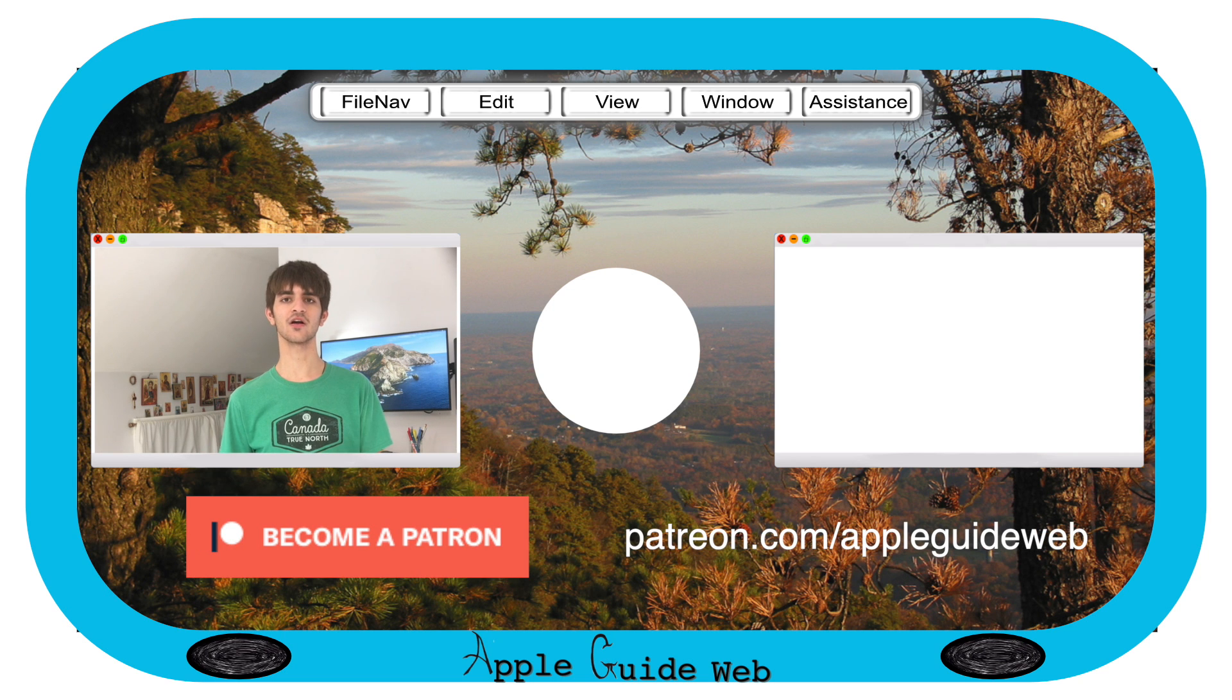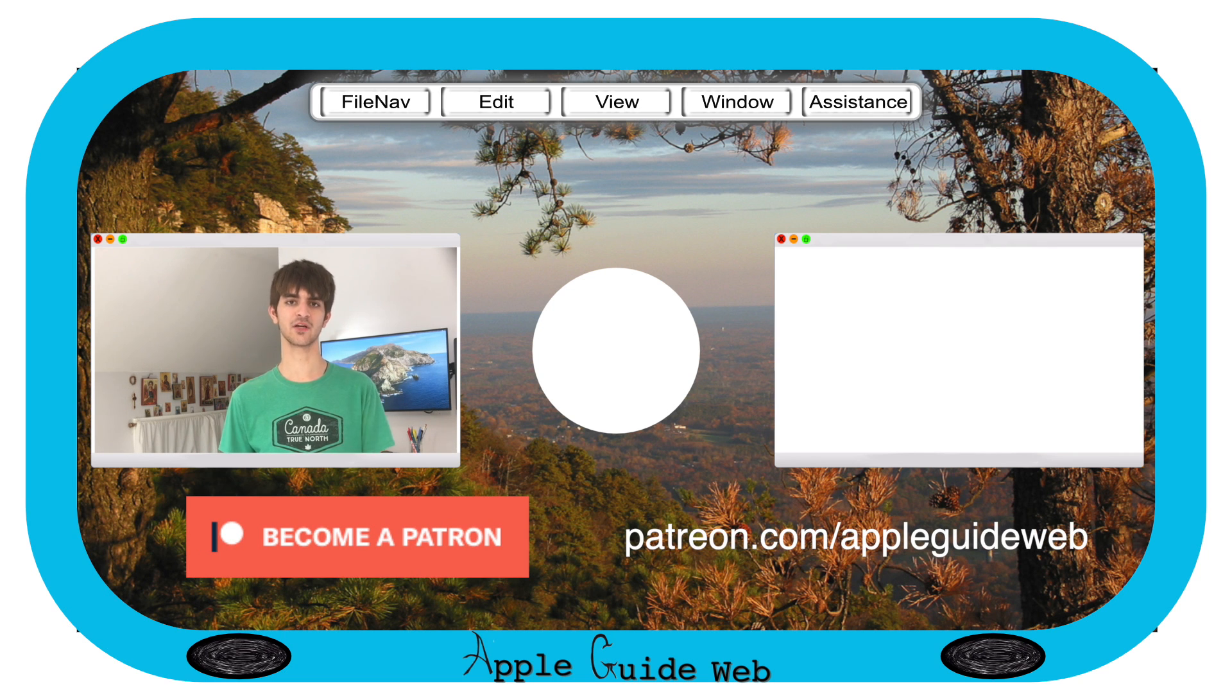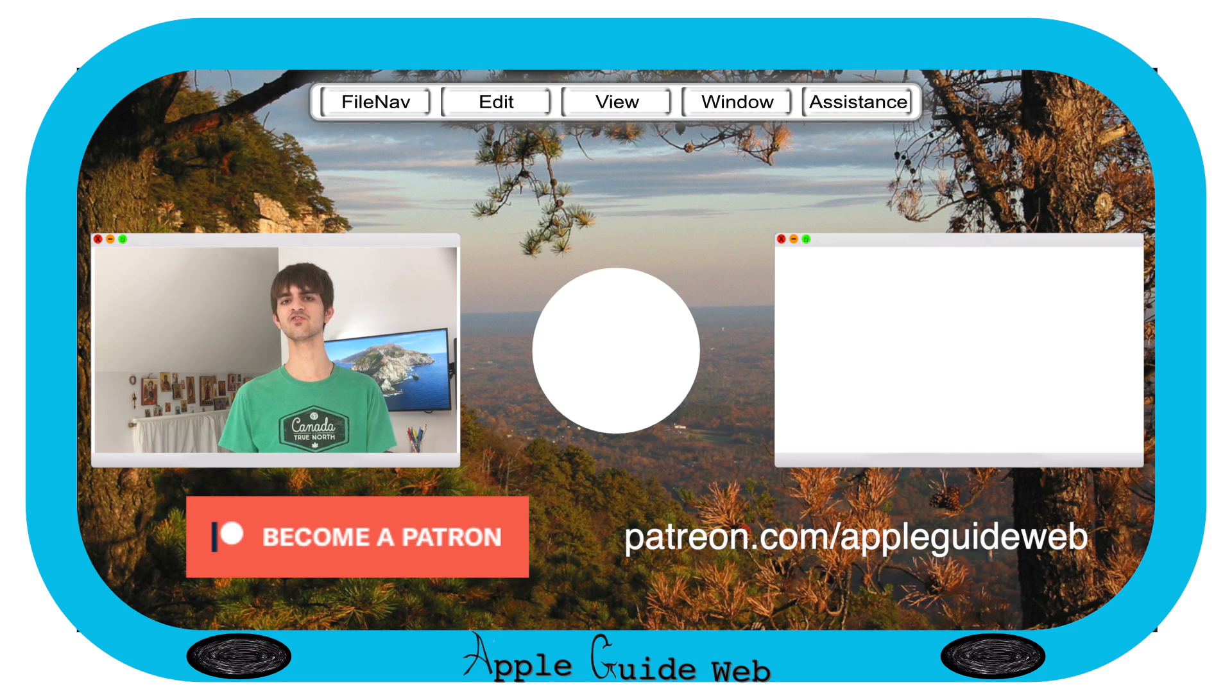Find our AppleGuide Podcasts anywhere you listen to podcasts, and once again, thank you so much for watching. See you next time.